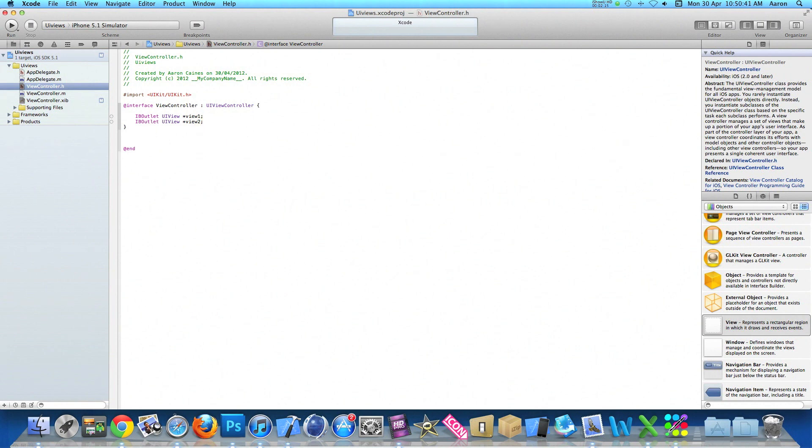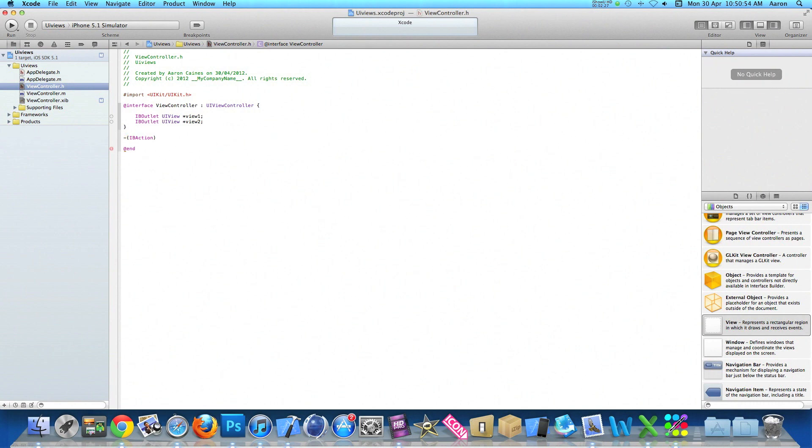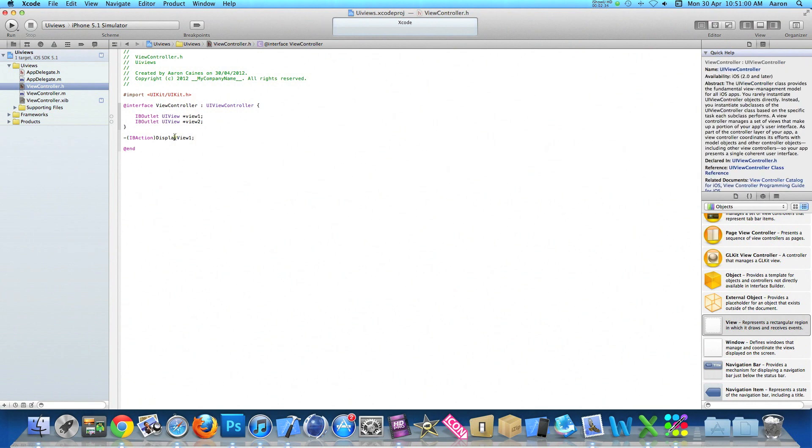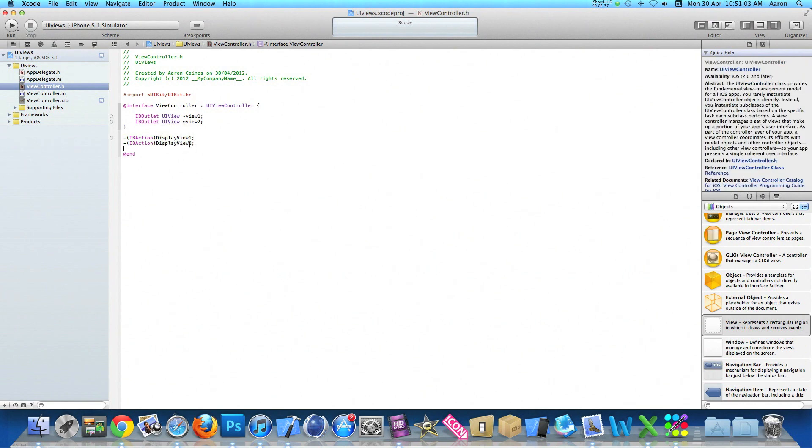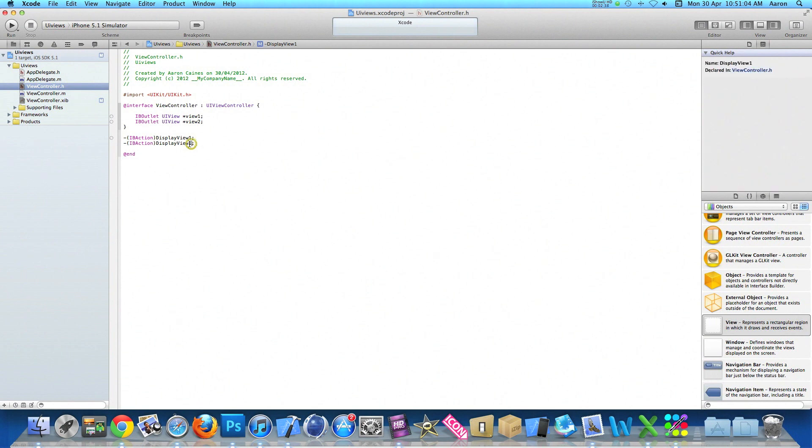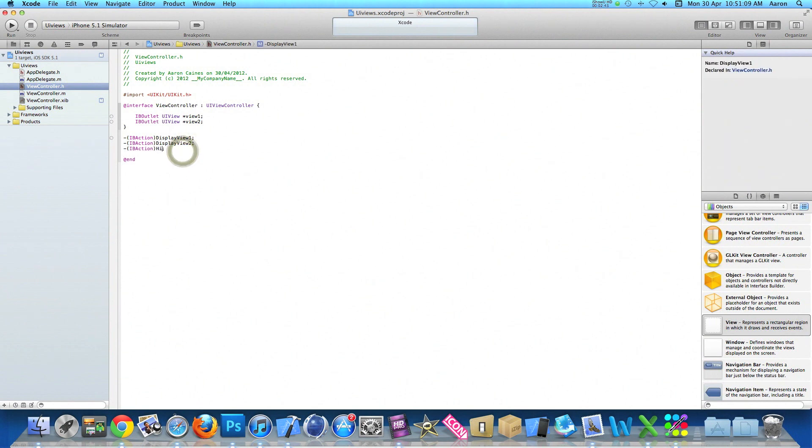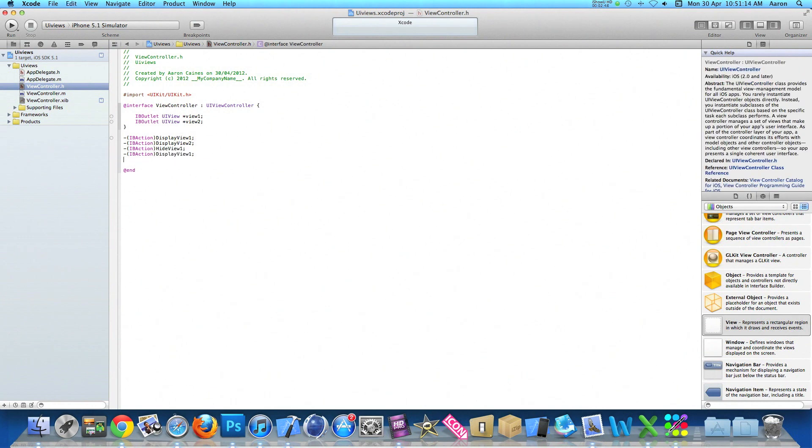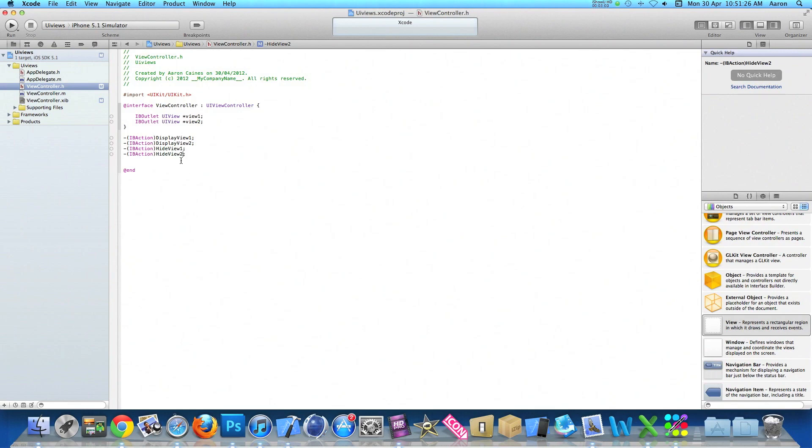Now I'm going to want to add four buttons all together - two buttons displaying each of the views and then two buttons hiding each of the views. So we do dash bracket IBAction and name it display view one with a semicolon. Copy that and paste it and change it from display one to display view two, and our second will be hide view one, and then our fourth one will be hide view two. So now we have our two action buttons to display the two views and our two action buttons to hide the two views.